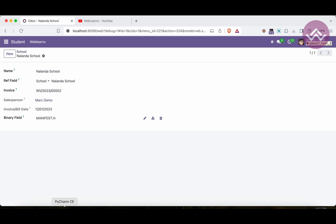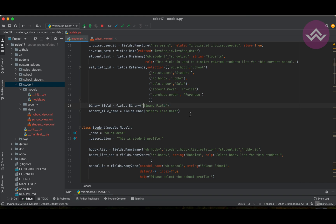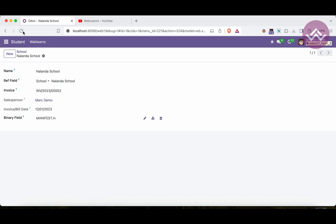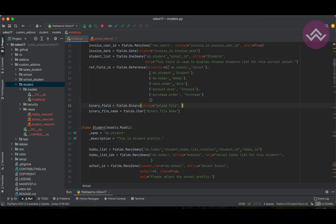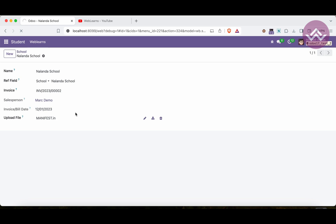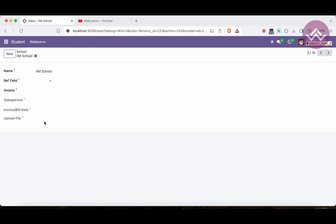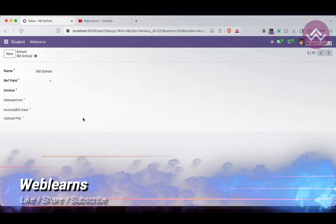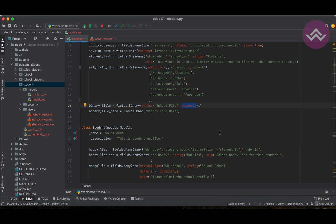Now let's look at the supported attributes for the binary field. You can use `string` as a label name — for example, 'Upload File'. After upgrading and refreshing, you'll see the label has changed. The `readonly=1` attribute means the upload option is not available to users — if a file is already there, it displays but cannot be changed. The `required` attribute makes the field mandatory.